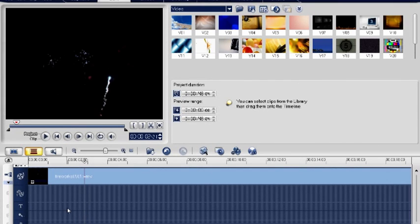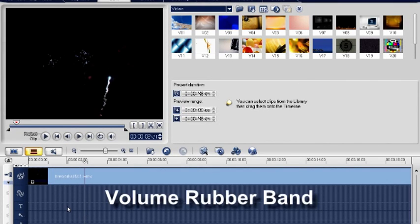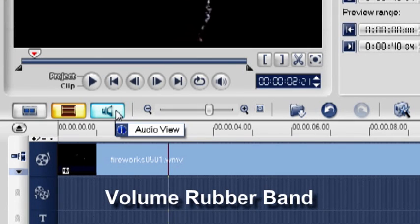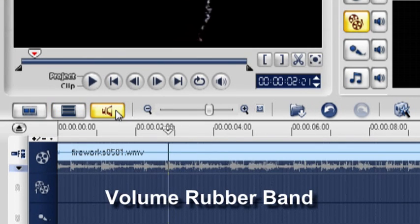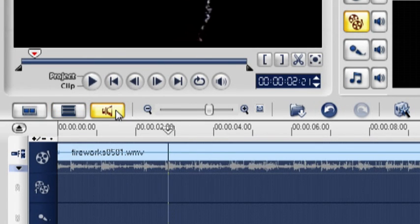Method 2: using volume rubber band. Click audio view. You can now see the audio waveform in the timeline.